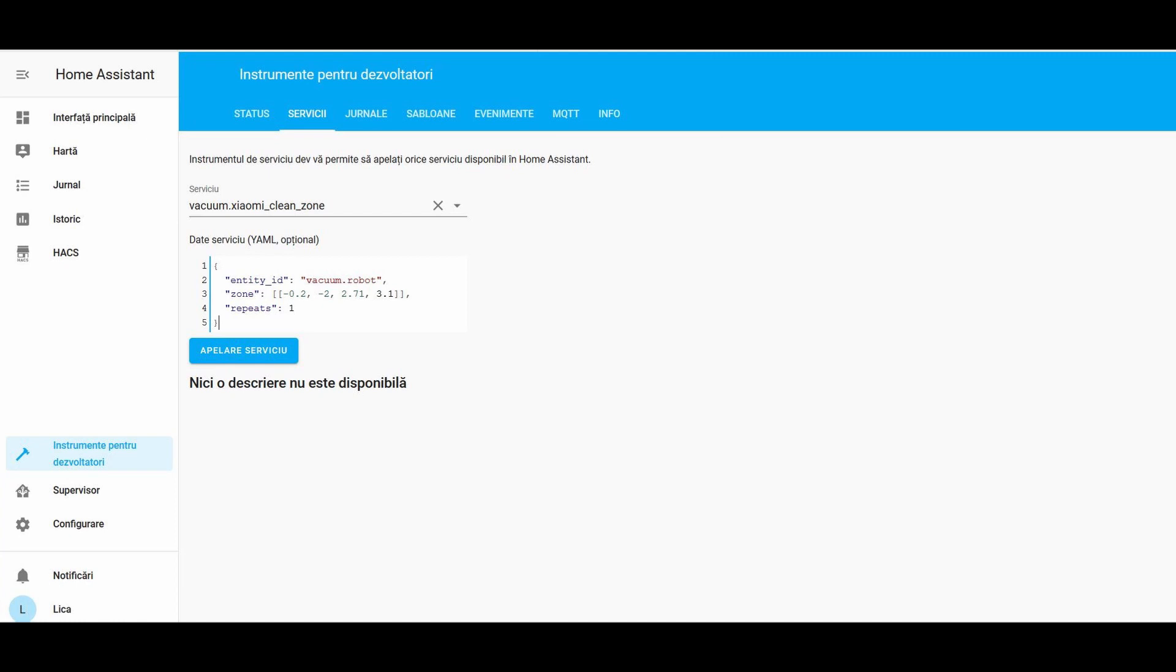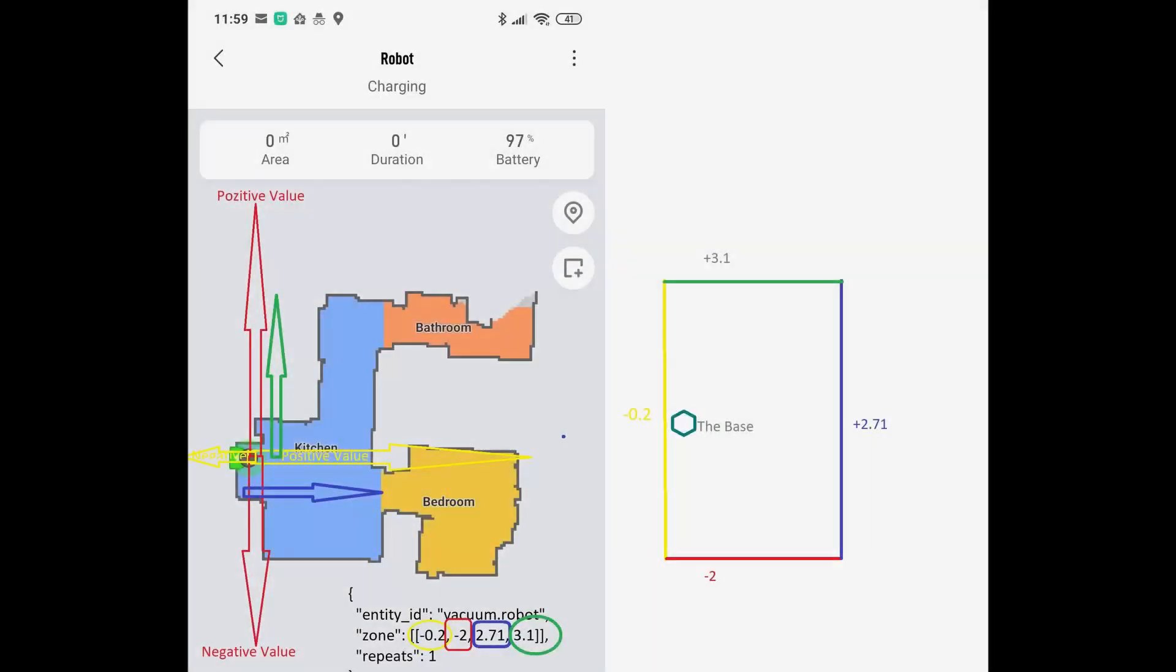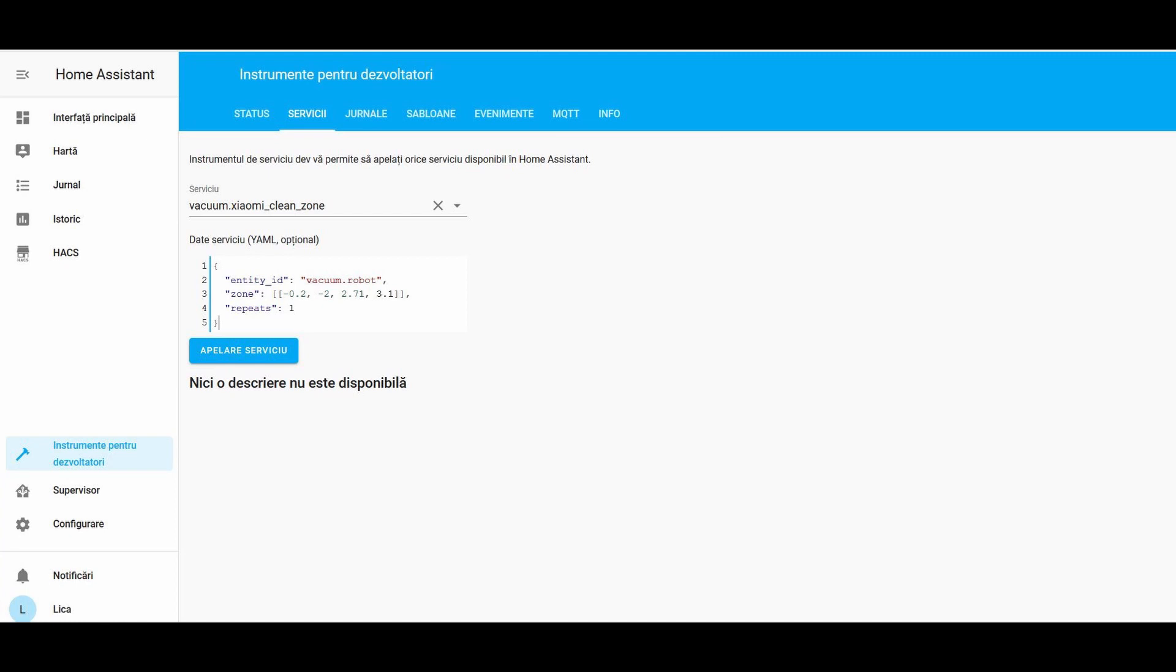To understand how it works, I drew each side of my kitchen with a different color. In the code inserted, there are four different values separated by commas. These values represent meters.